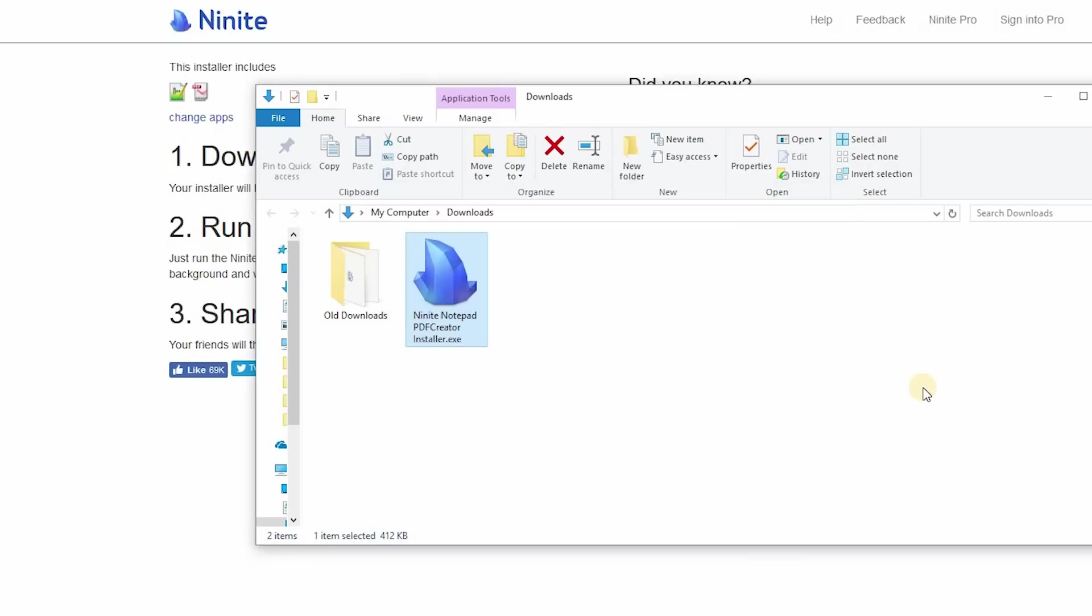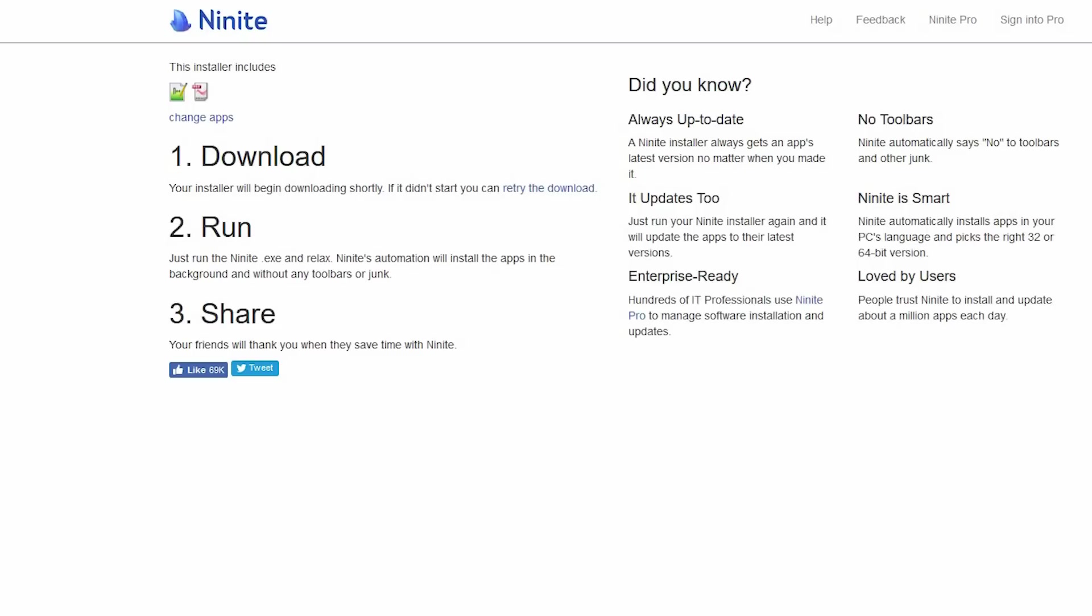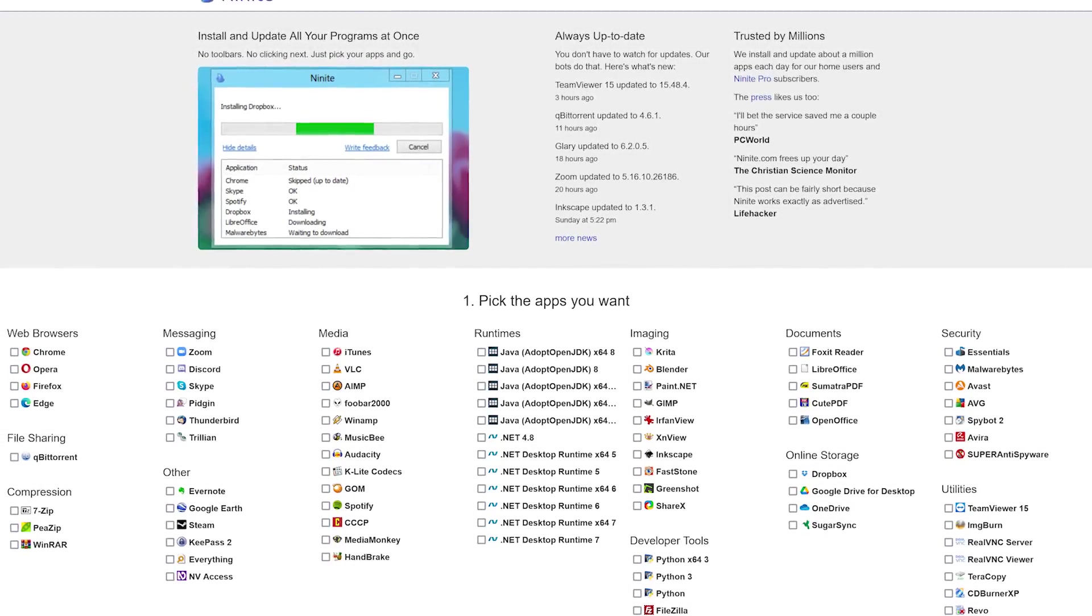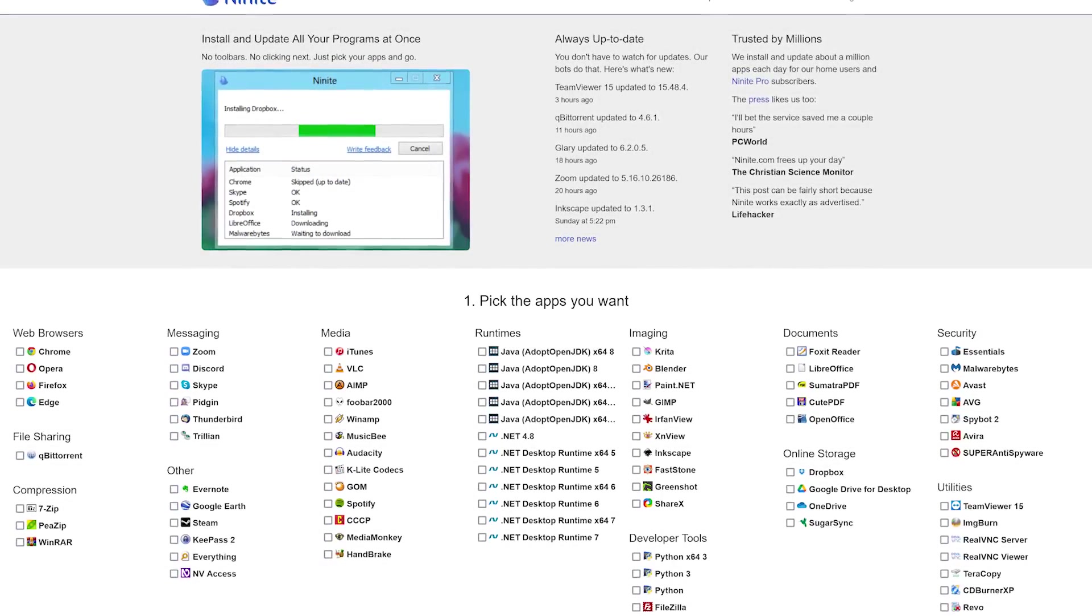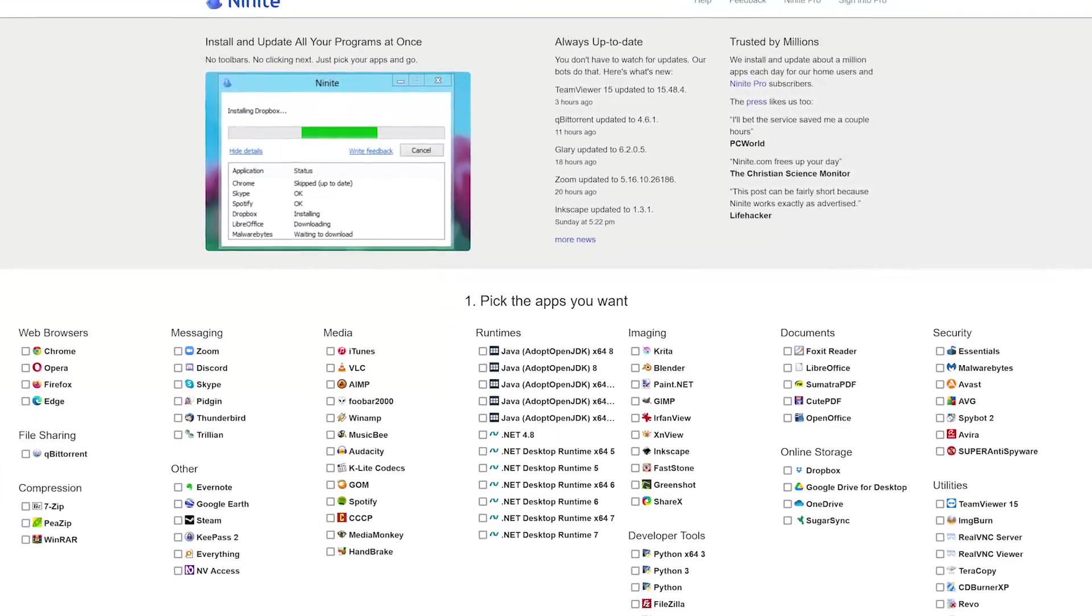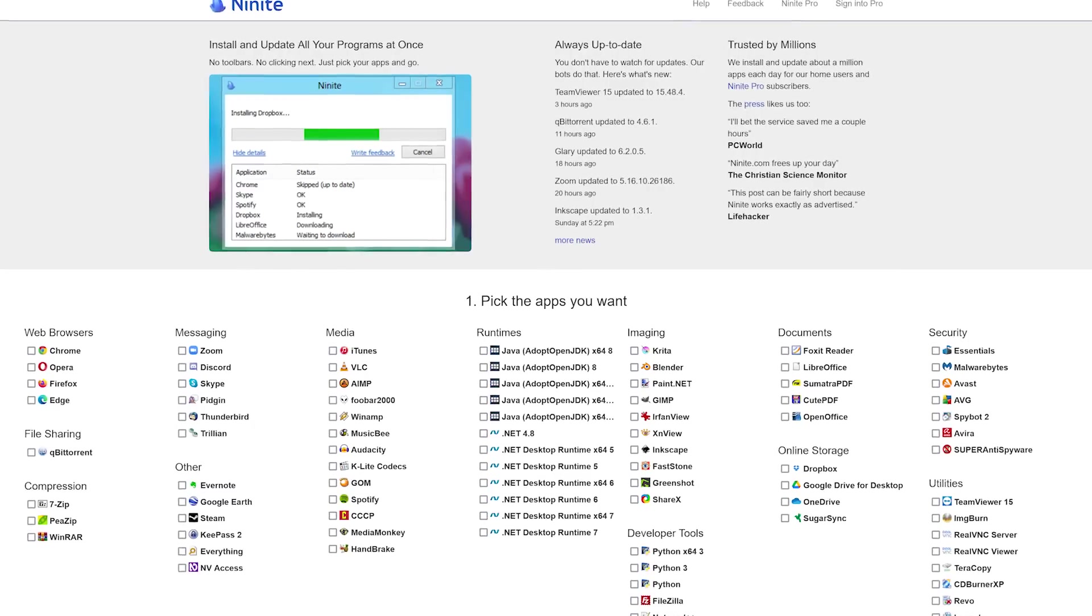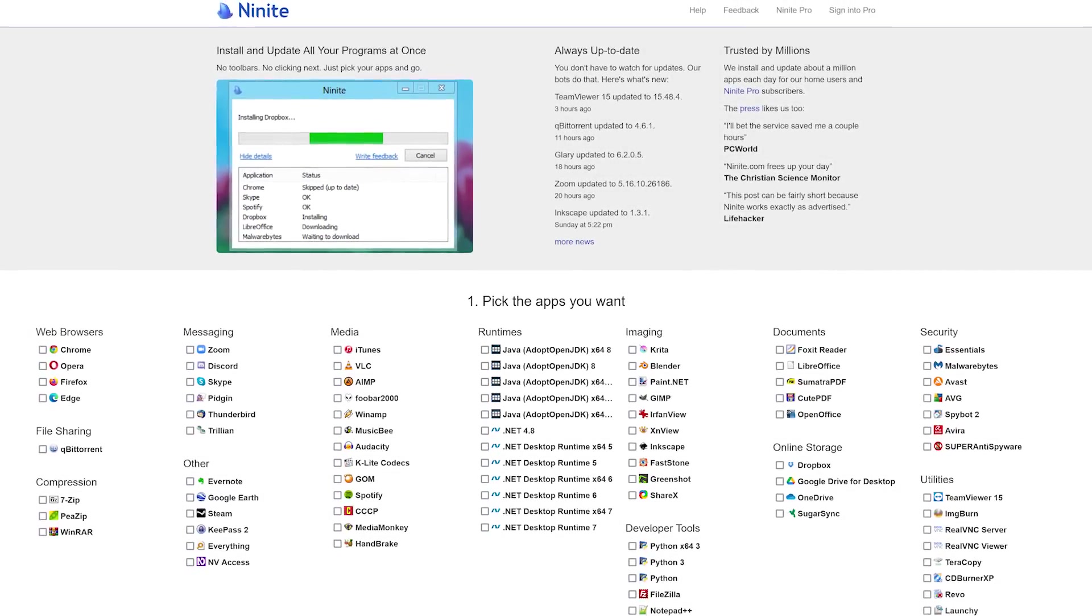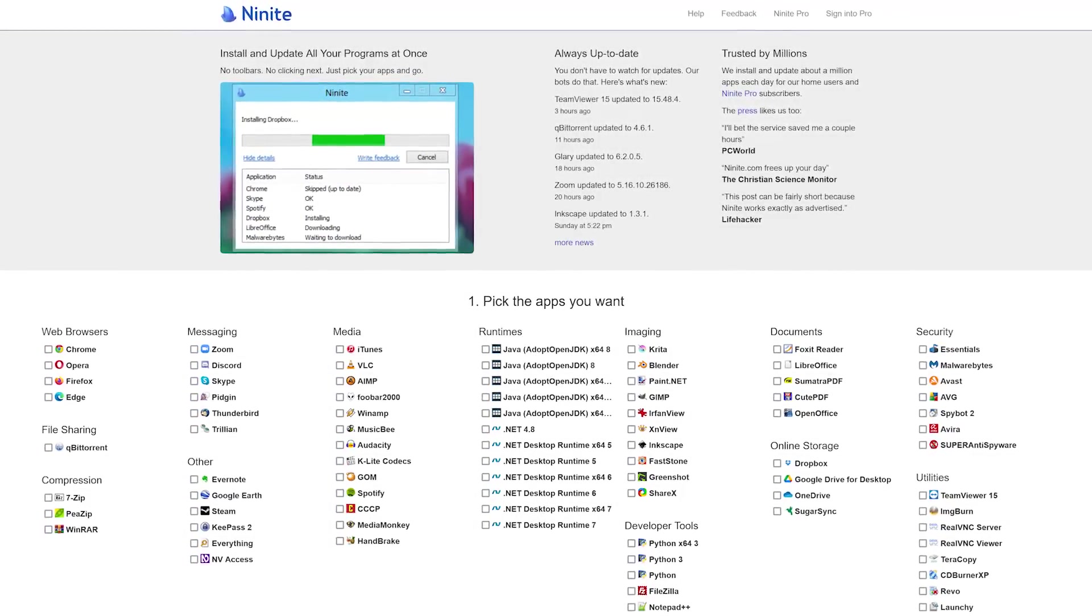When you need to update these programs in the future, you just go back to the installer file you used to install and run it again to keep these programs up to date. Ninite is only available for Windows operating systems. Sadly, they discontinued support for Linux. So if you're on a Windows operating system, you should definitely check out Ninite.